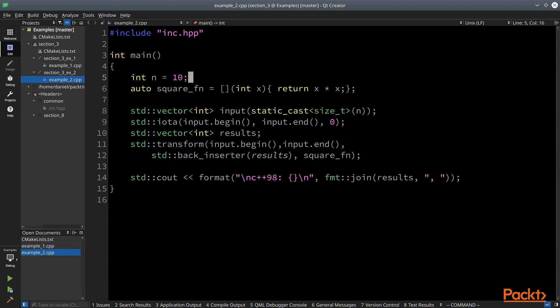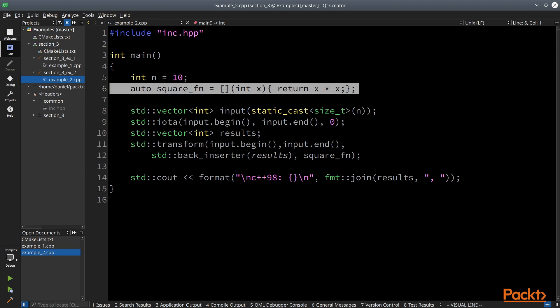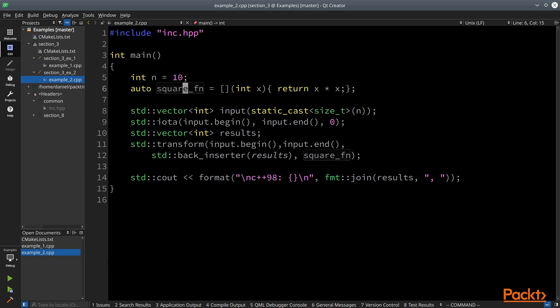Let's see another example of a simple manipulation of a standard container. We have an integer n that denotes how many elements we need to process and processing function square fn. We would like to generate 10 squares starting from zero.